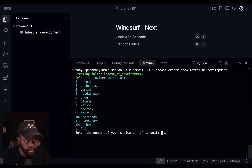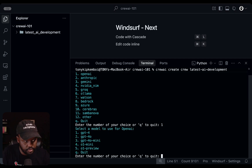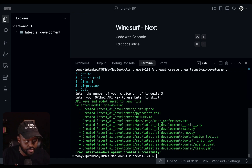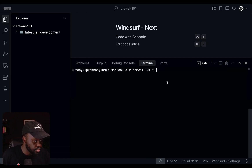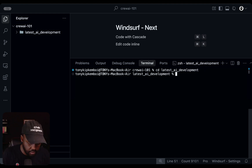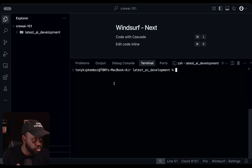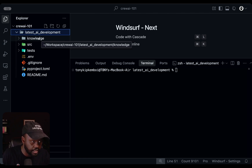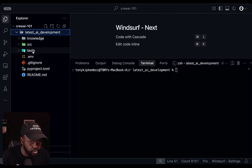When you run the create command, it will ask you to pick an LLM provider — in this case I'm going to pick OpenAI, and the model I'm going to use is GPT-4o mini. For the OpenAI API key, I'll put this in manually afterwards. Once you've done this, you want to CD into the project that was just created. So change directory into the project — in our case it starts with 'latest AI development' — so that way we're in the right folder when working through this.